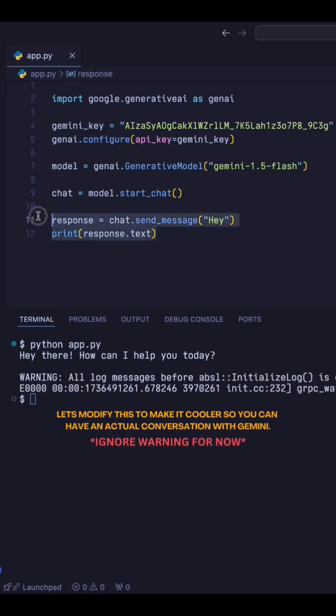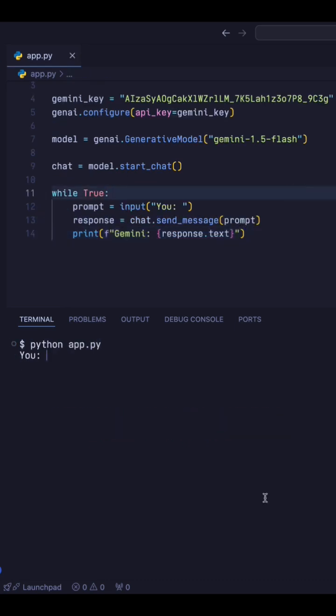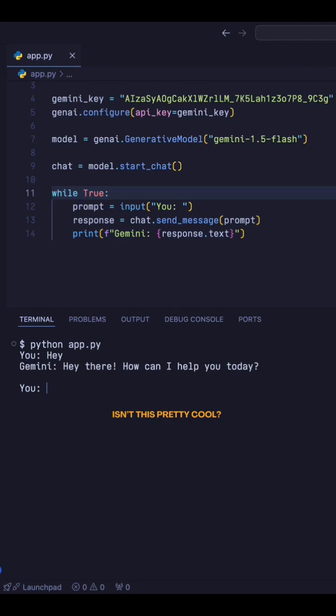So, let's modify this and make it cooler, so you can have an actual conversation with Gemini. Now, let's test what we have done here. Isn't this pretty cool?